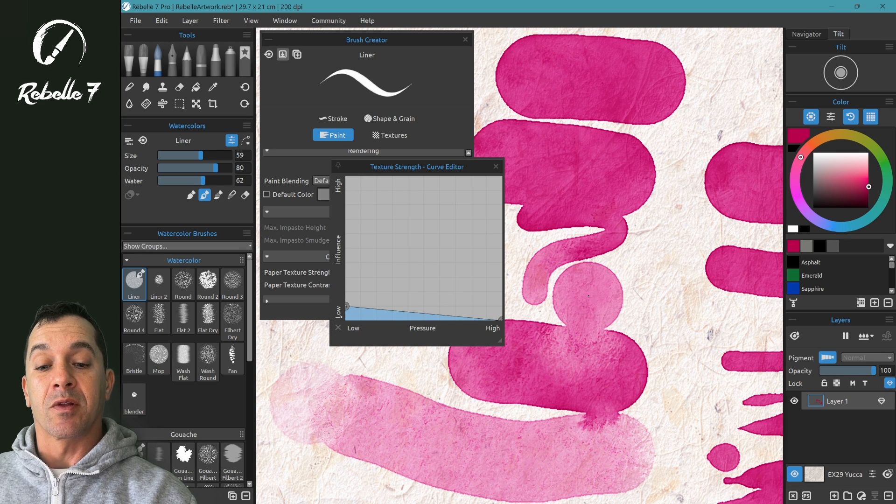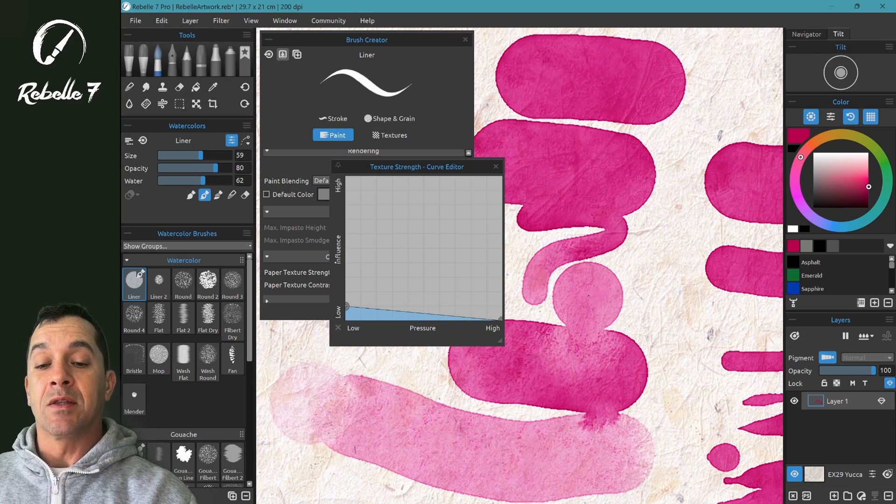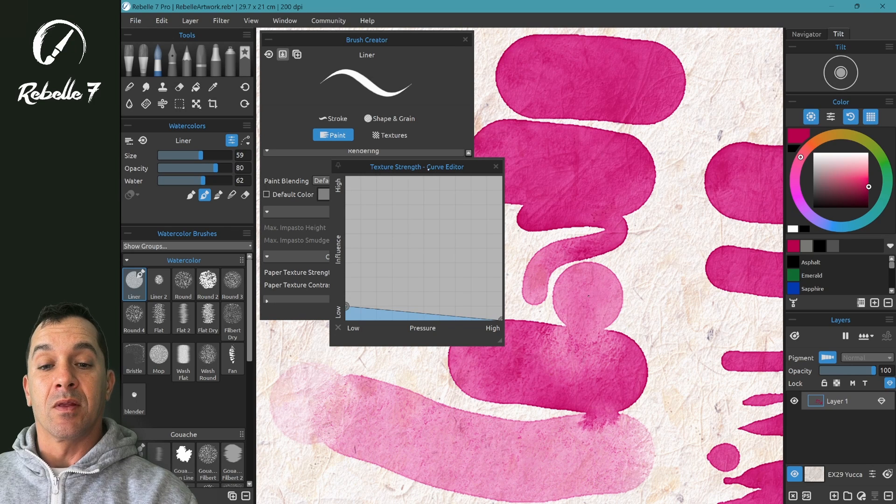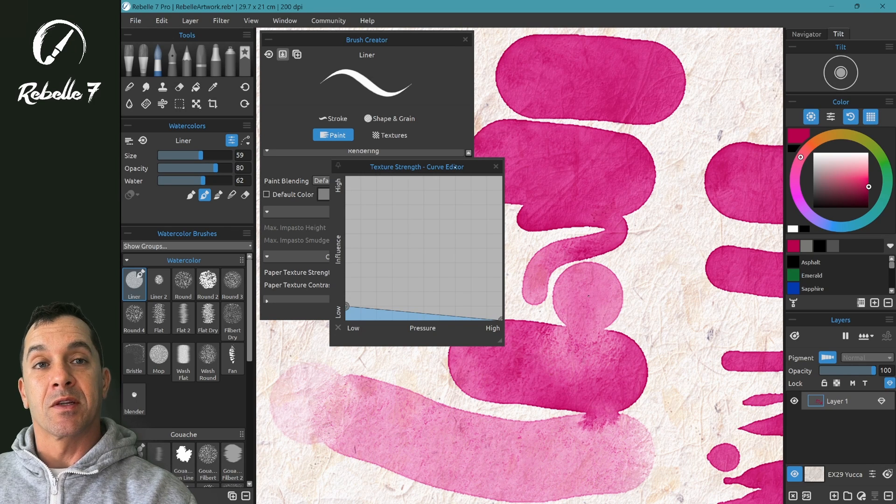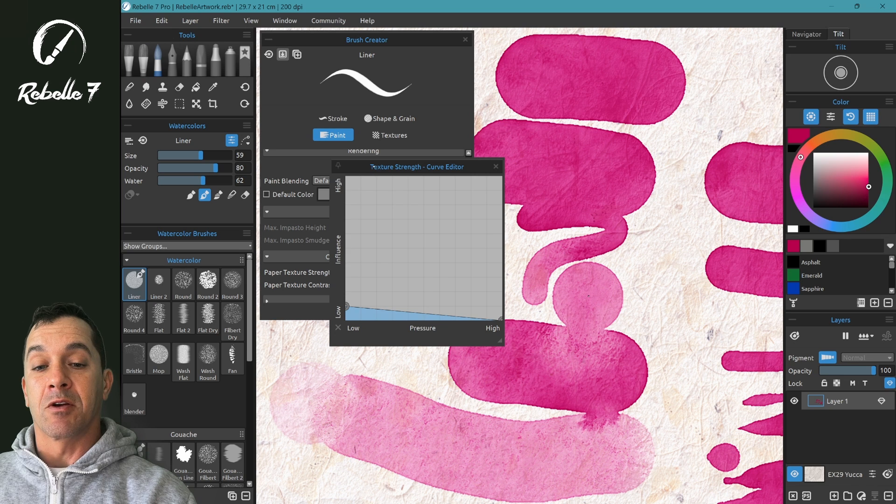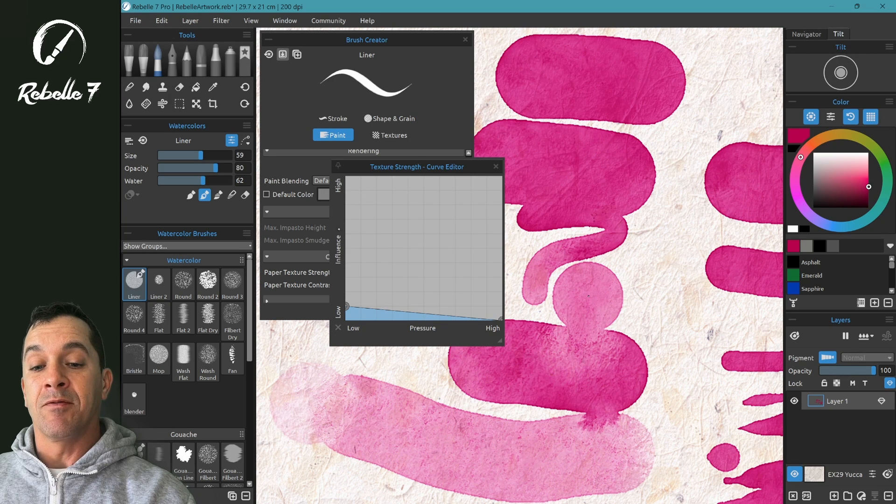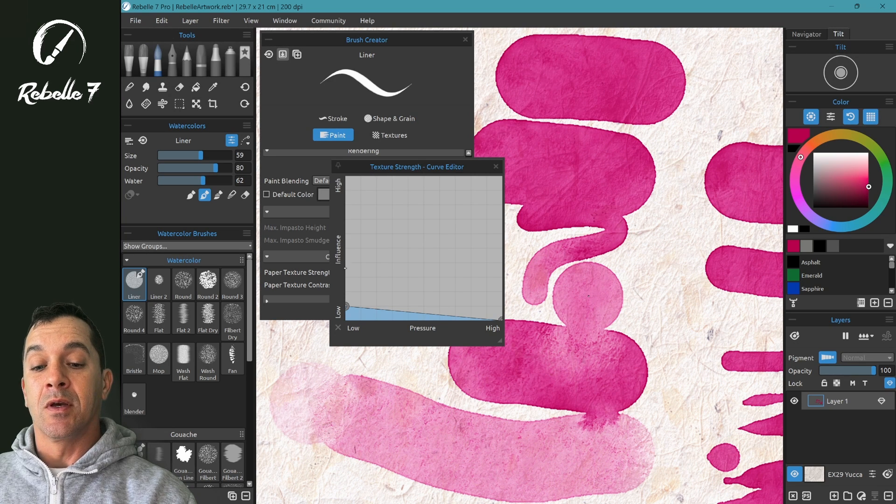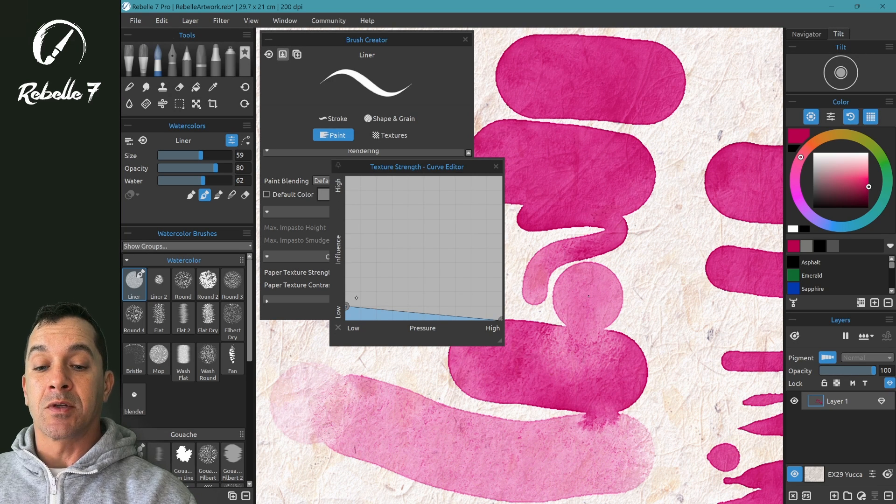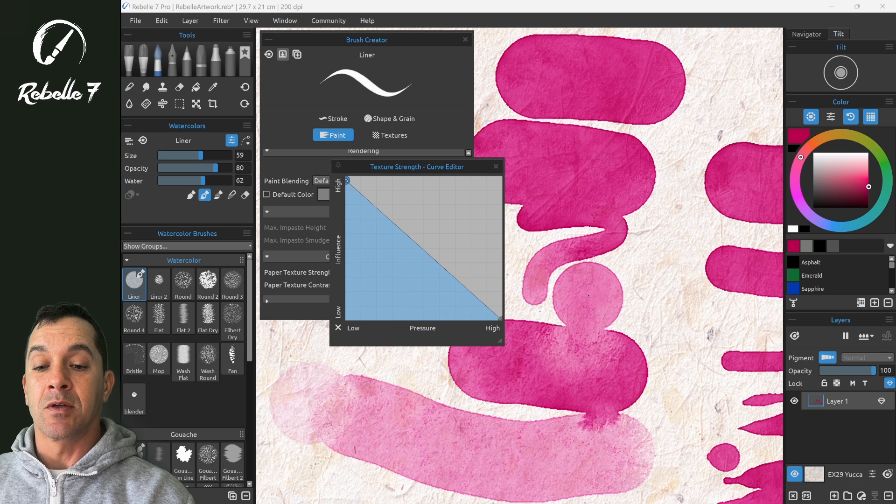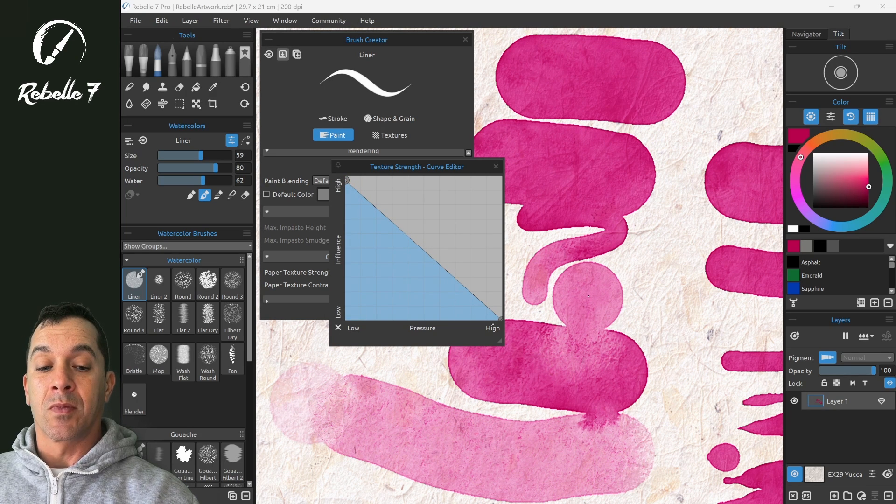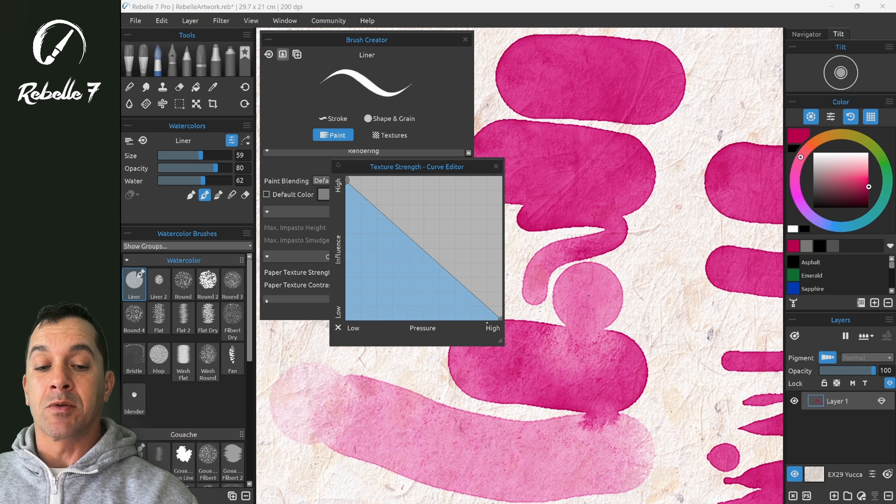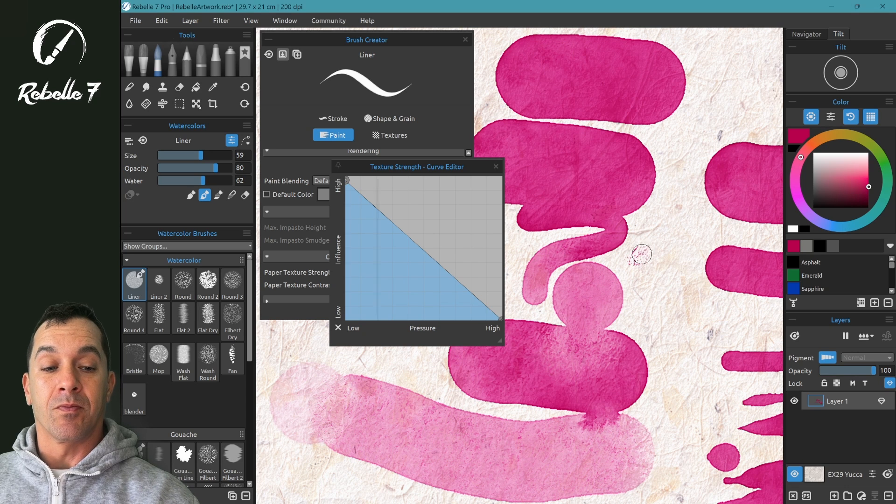Notice also here on the left, low to high influence, this is how much effect the property listed at the top will have based off of pressure. So here texture strength is influenced, a high amount with low pressure, a low amount with high pressure.